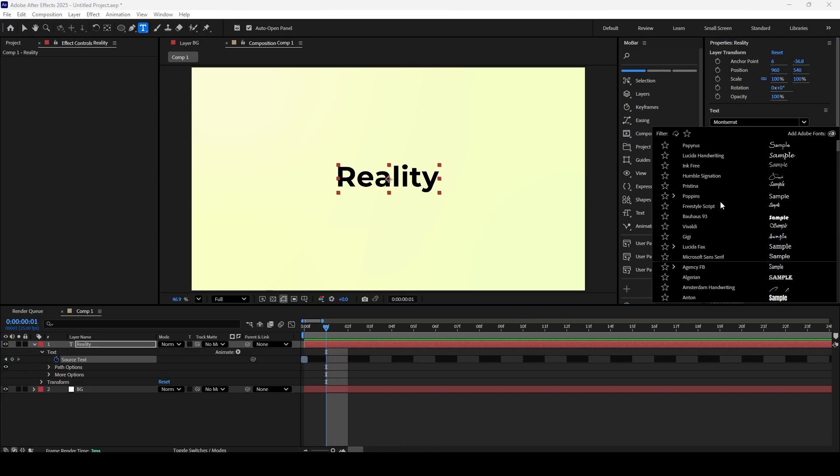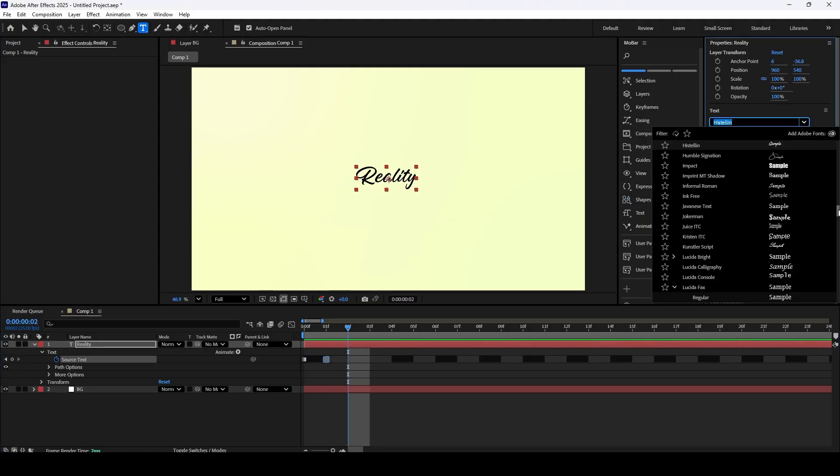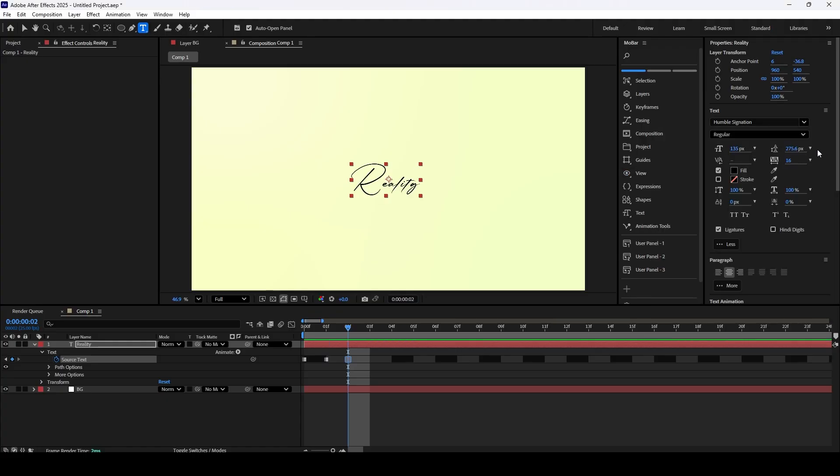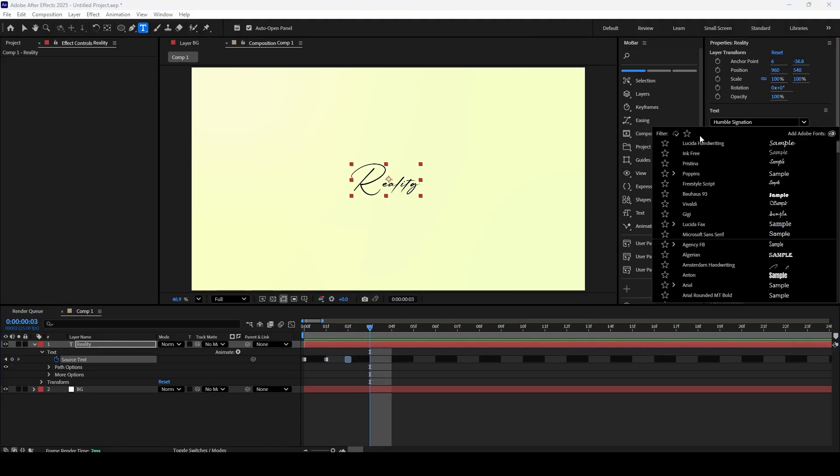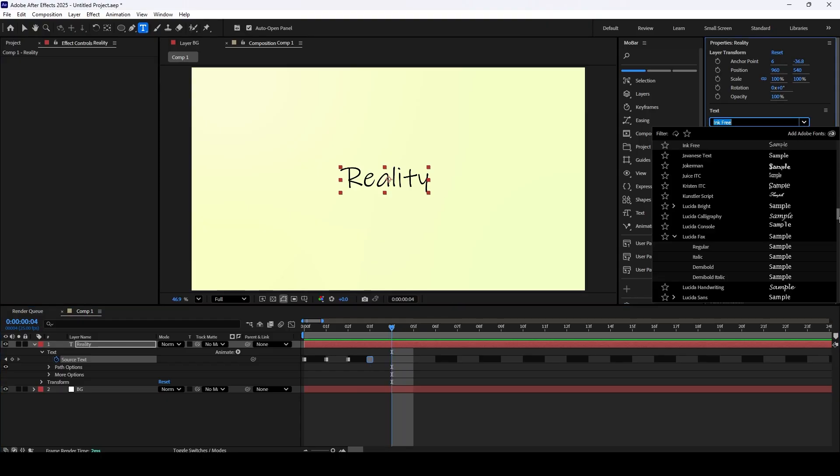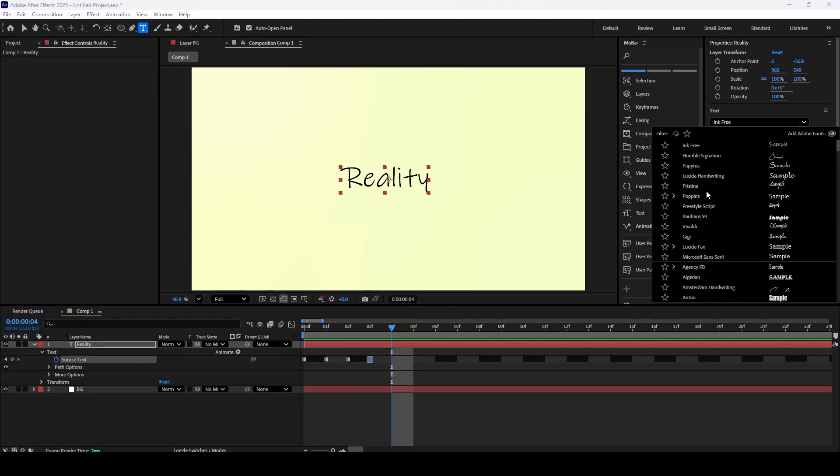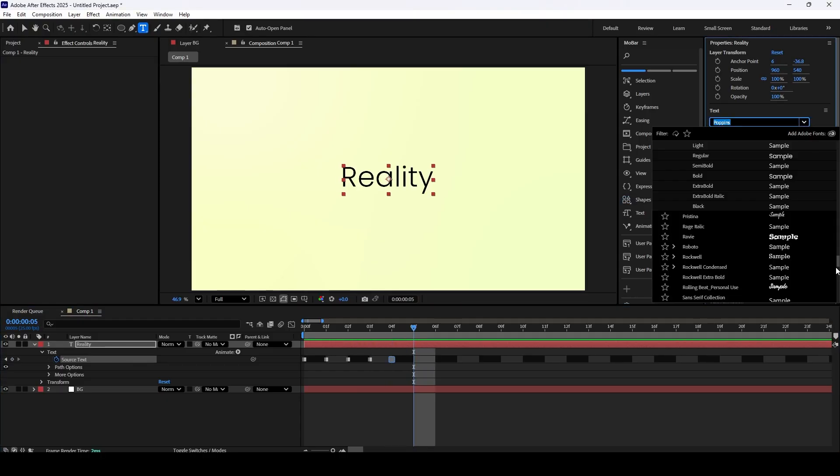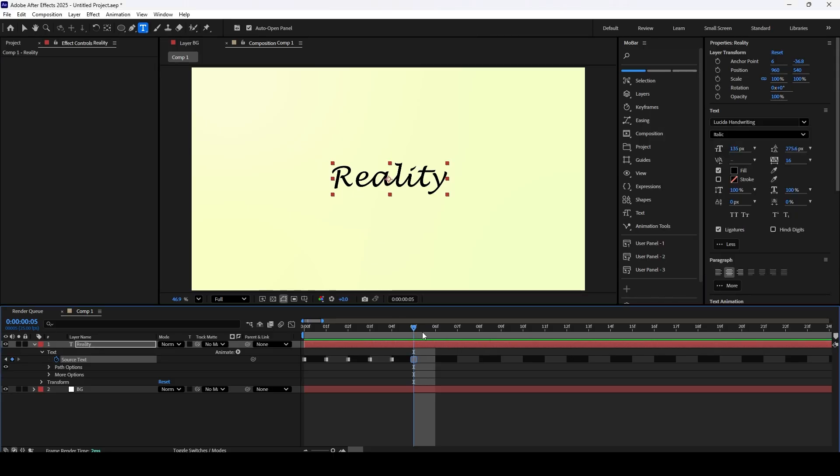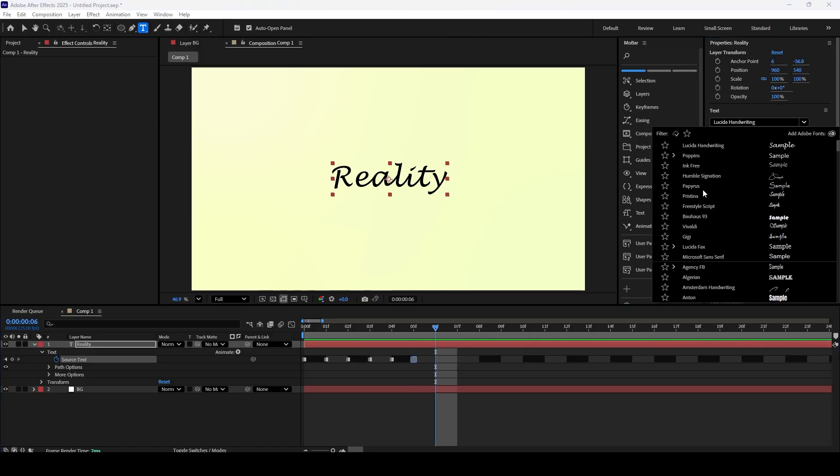We're going to repeat this exact process. Move forward one frame, then pick a new font. Do this for at least 9 or 10 frames to build a really smooth, flickering animation. You can use any fonts you like. For this tutorial, I'll be using a few that I think look good together. If you need more options, you can always find great free fonts on Adobe Fonts or websites like dafont.com.